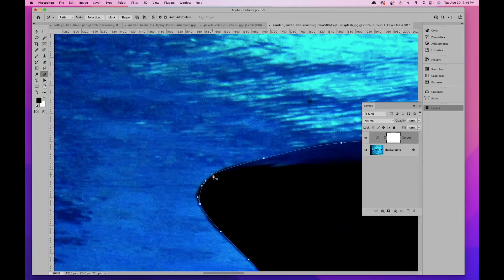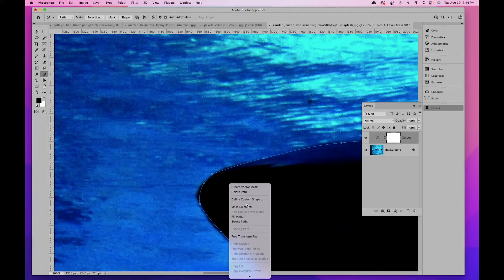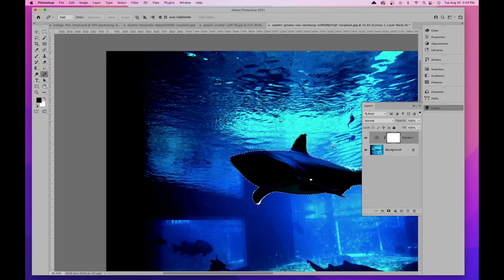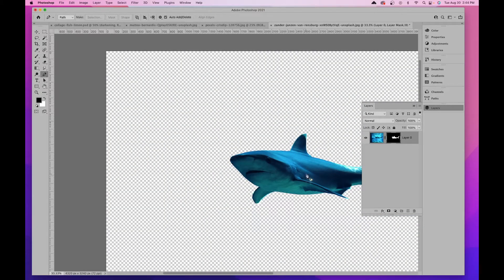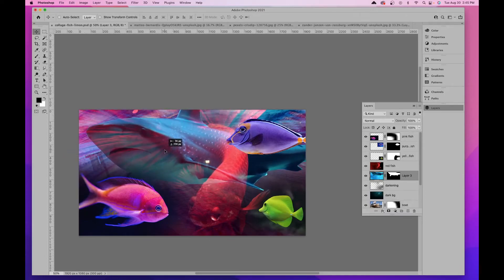Once I reach the end of the path, the cursor shows a small circle indicating I can close the path. I right-click and choose Make Selection, leaving the feather radius at zero, and click OK. I'll delete the temporary curves adjustment layer I added for visibility, then click Create Layer Mask in the Layers panel to apply the selection as a mask. Now I'll use the Move tool to drag the shark into the collage.